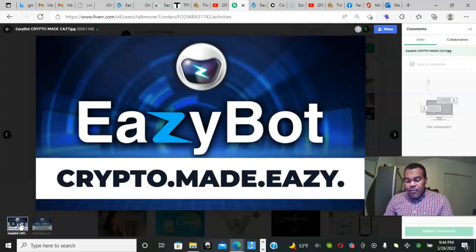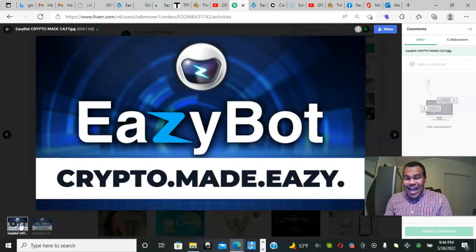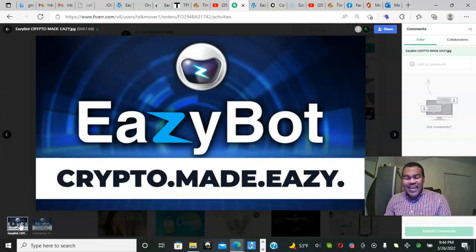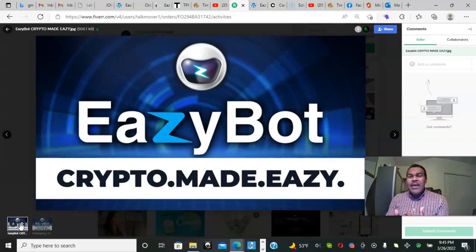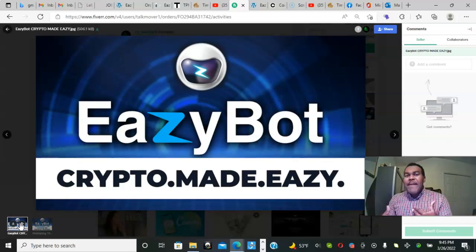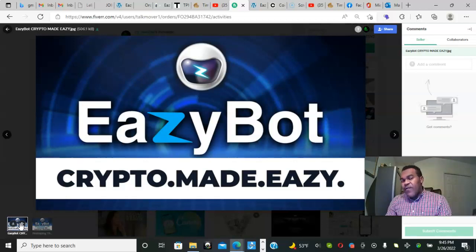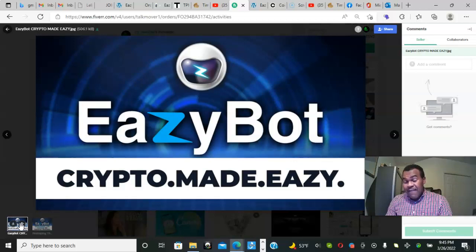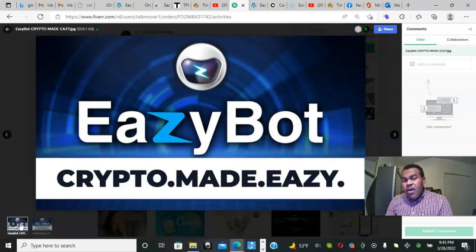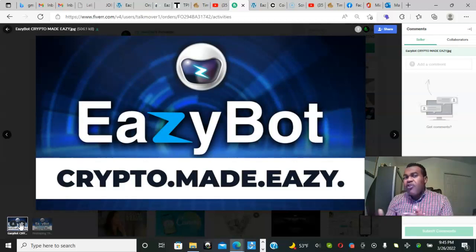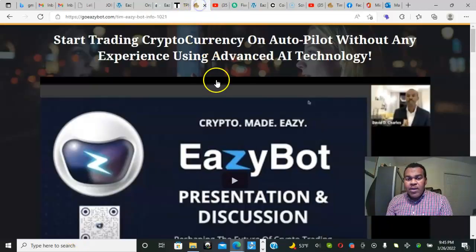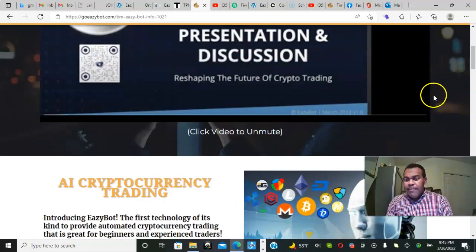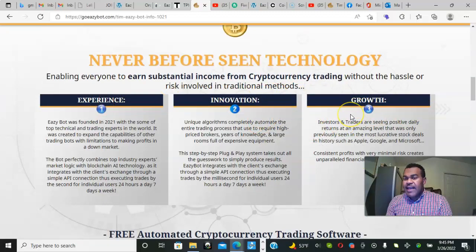This thing will trade Bitcoin, Cardano, Tron, and all these different coins. Binance coin, Tether, XRP - it will trade them for us 24/7, auto-compounding. Somebody did say one time that compounding was the eighth wonder of the world. This thing is coupled with a robust affiliate program unlike anything I have ever seen. If you want to refer people, we've got a way. The company is putting together a marketing system. When you partner with us, you can get a page that looks like this to refer people.